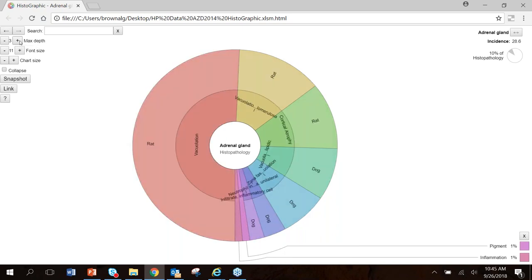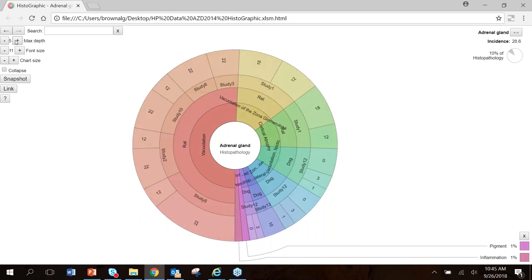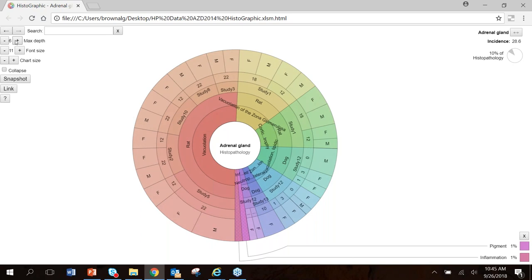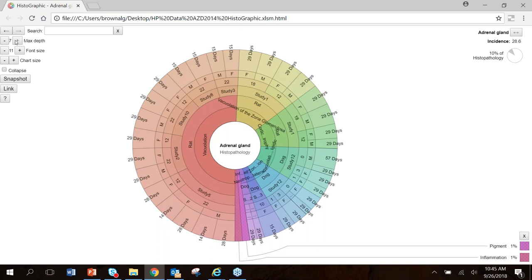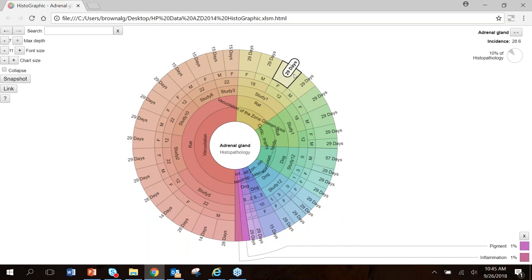For example, if I was interested in exploring findings in the adrenal gland, I can simply click and what will be displayed are the different types of lesions identified in the adrenal gland across these 10 different studies. By drilling down further, I can identify the animals in which these studies had the findings, followed by the different studies for identification, the dose levels where findings were seen, the animal sex — either males or females — and when the tissues were collected.